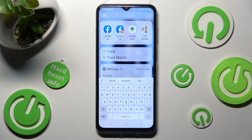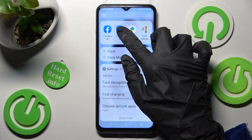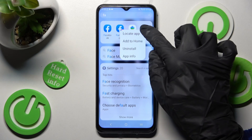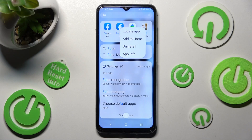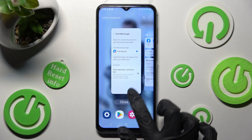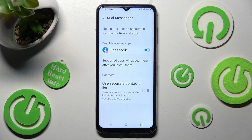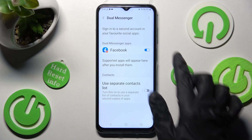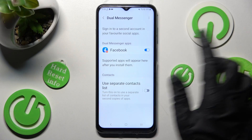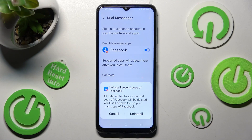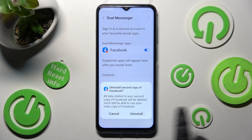If you want to delete it, you can always hold it and choose Uninstall, or go into the same Settings and click on the same blue toggle. Then confirm your choice in the popup.